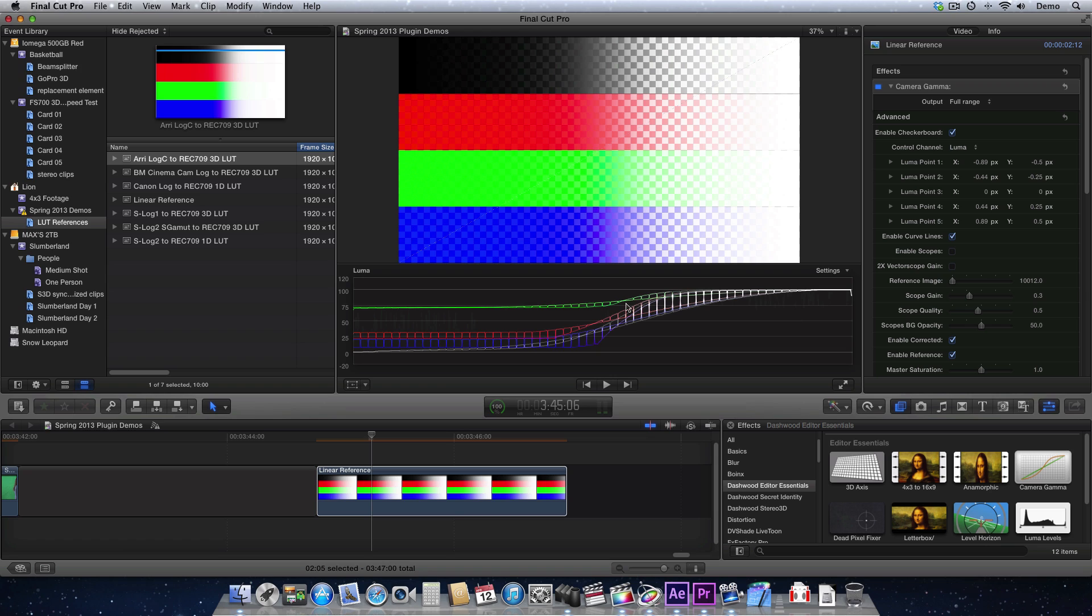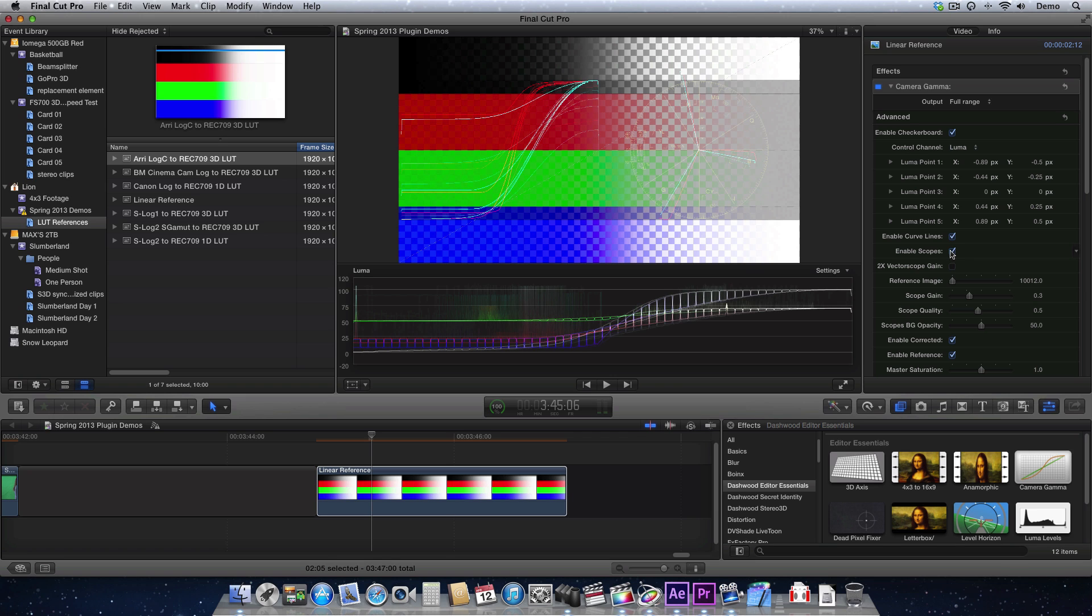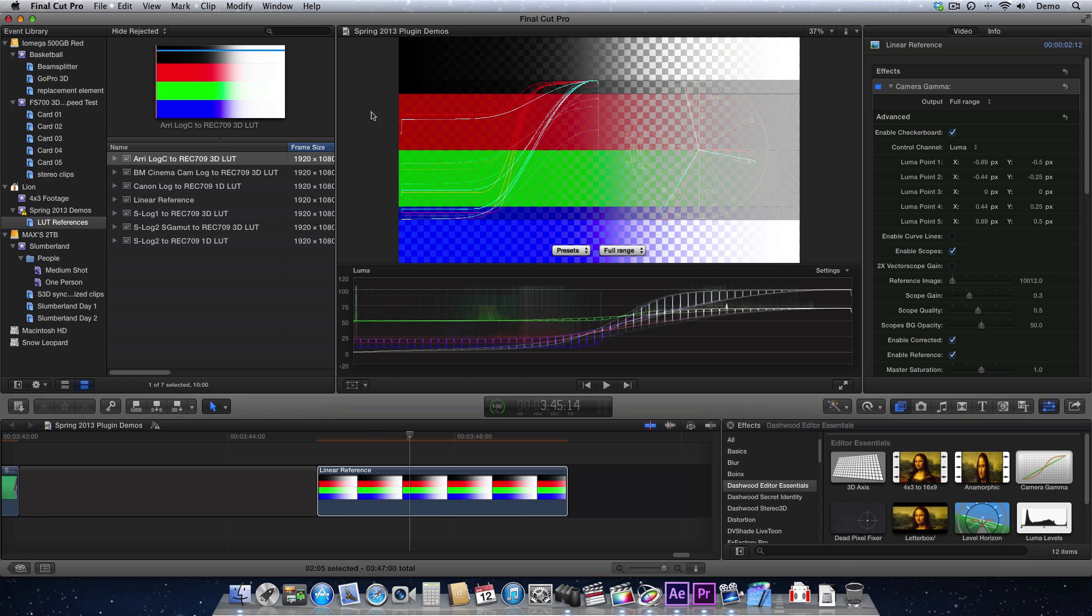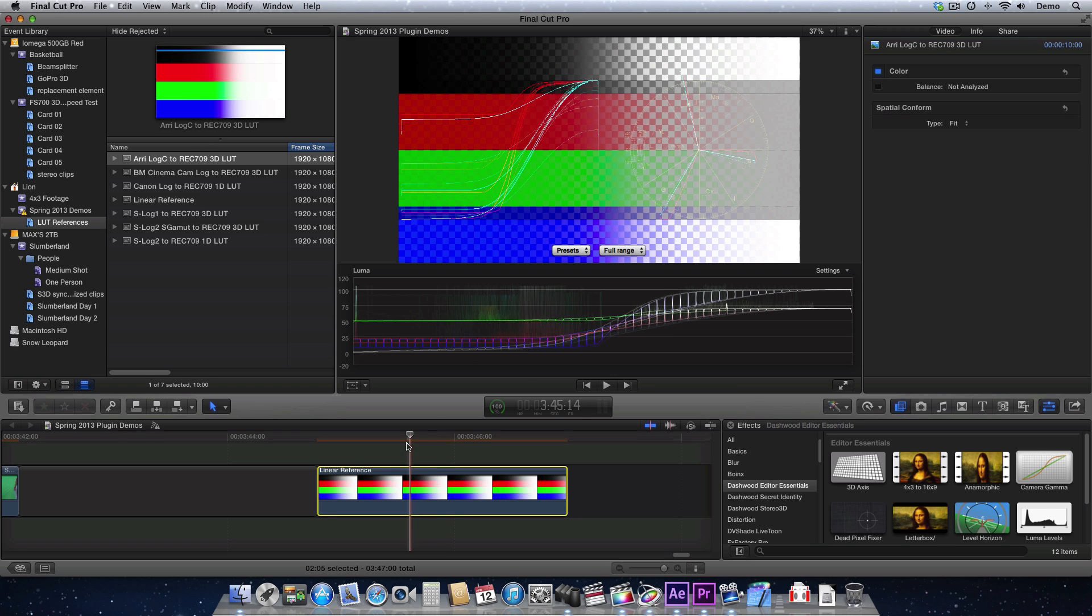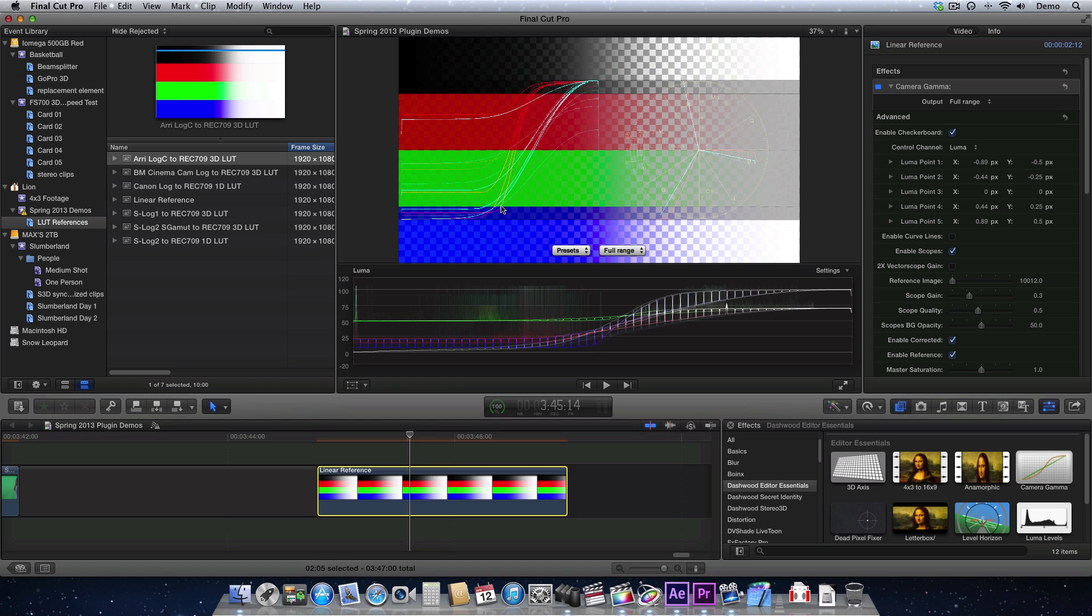If you don't have Scopes, I think Final Cut Pro X has some great Scopes built in here. If you don't have Scopes, we've included some Scopes, so you can activate them here. When you enable our Scopes, you'll see that the red is the reference, so that's our LUT that we've put in here. And the Cyan is the clip that we're actually affecting.